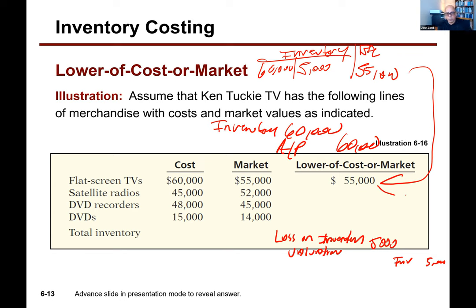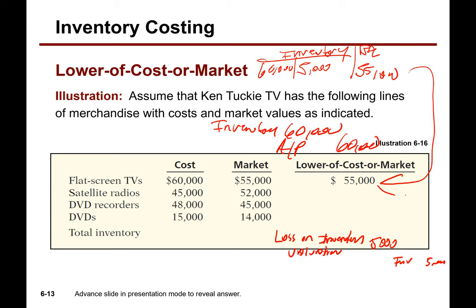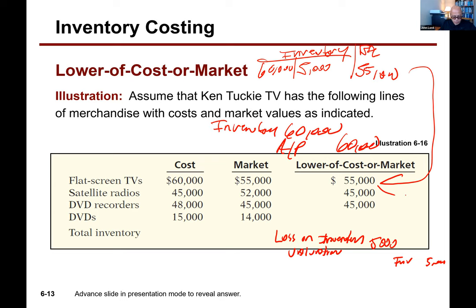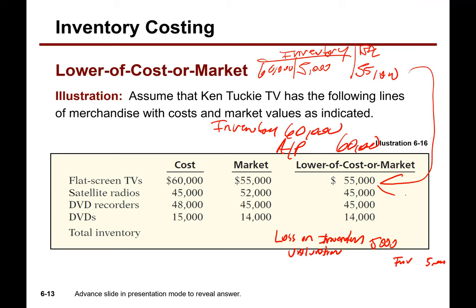After posting that credit, the inventory balance is now $55,000. You go through and do this by individual item, which gives the most conservative outcome. For example: satellite radios cost $45, market is $52 — report at cost, $45. DVD recorders cost $48, market is $45 — report at market, $45. DVDs cost $15, market is $14 — report at market, $14. Very straightforward approach.